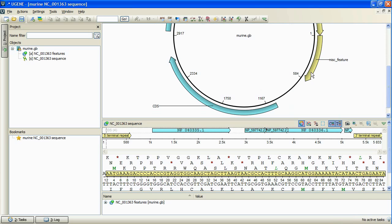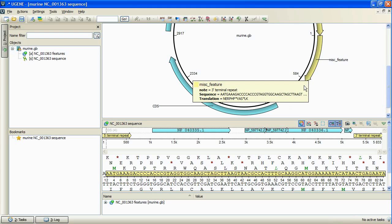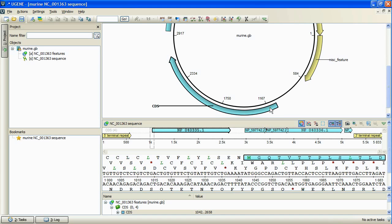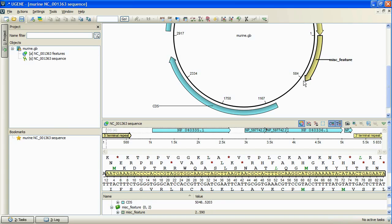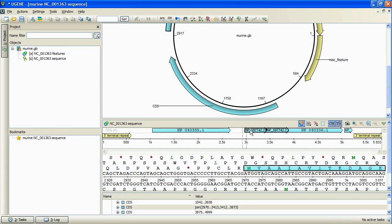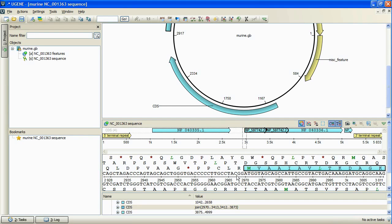The sequence annotations are represented as curved colored regions at the outer side of the circle. The circular view helps to navigate within a sequence. We can select an annotation by left click, and the annotation will be focused and highlighted in all three circular, panoramic, and annotation edited views.